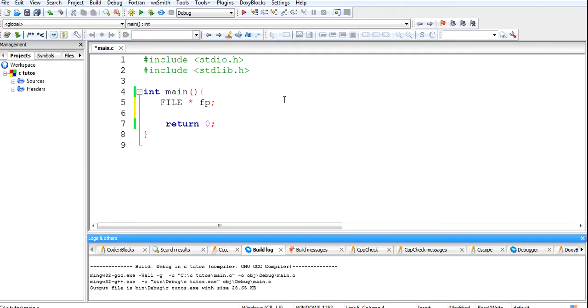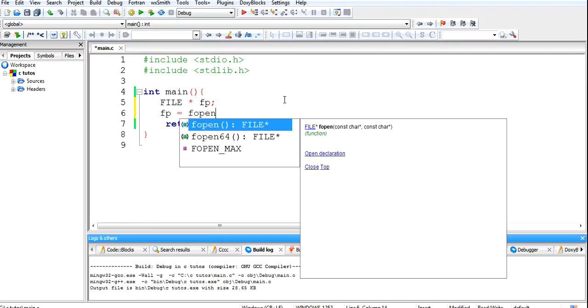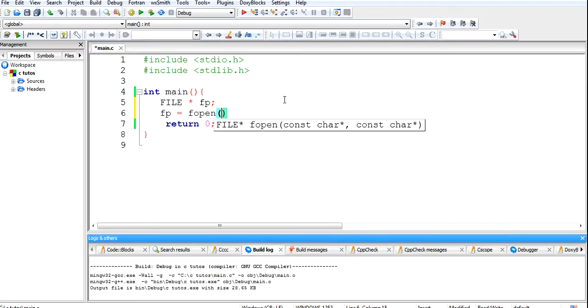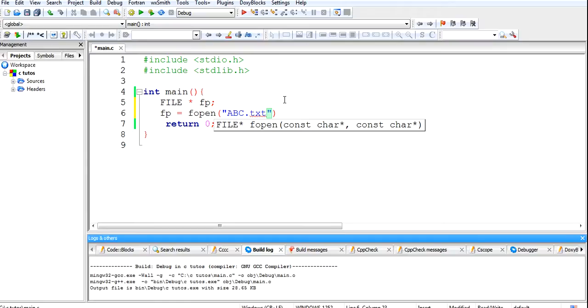First we have to create a file, so fp equals fopen. We have to open it first, then we will give a name to the file: ABC.txt. So it will automatically create a file and open it.